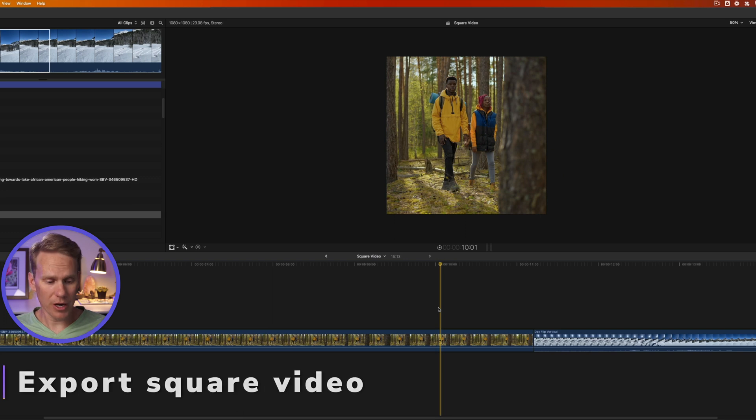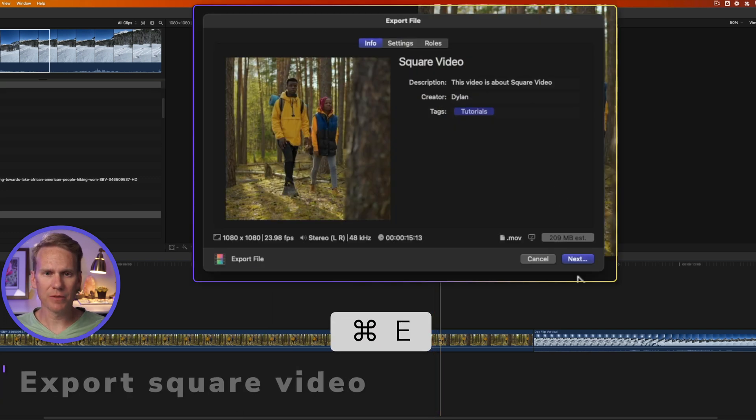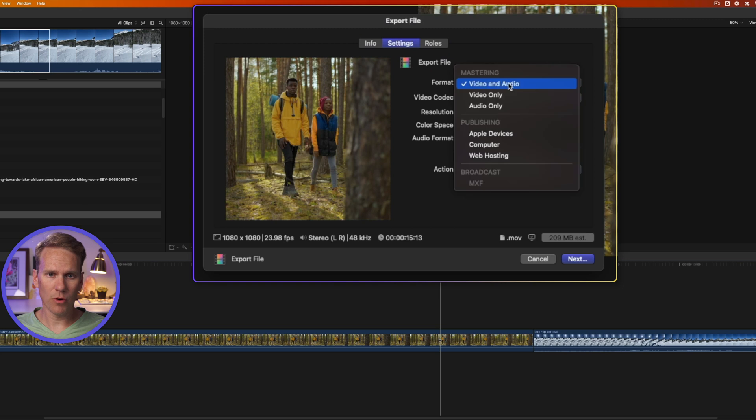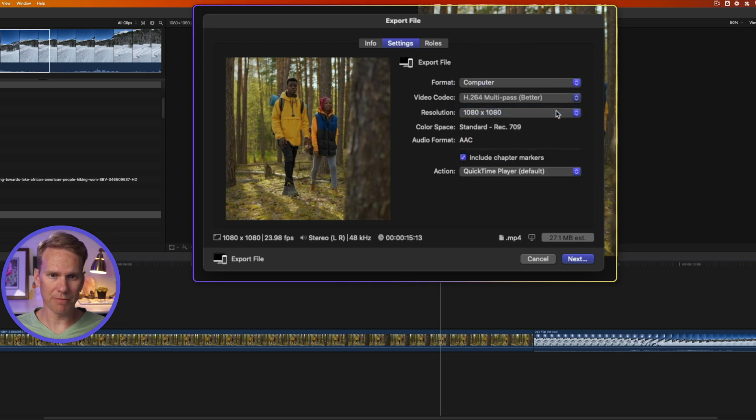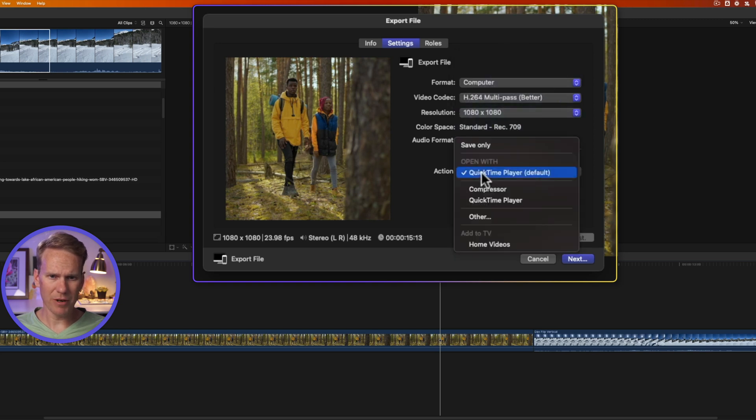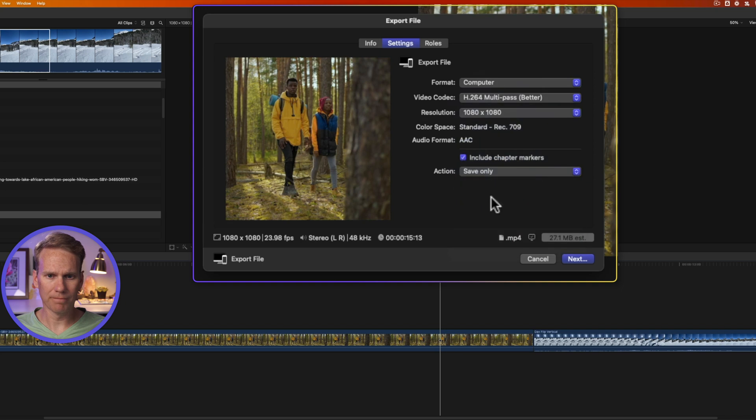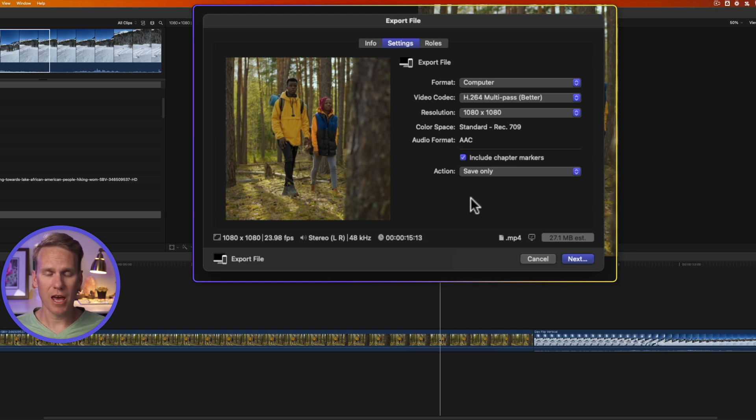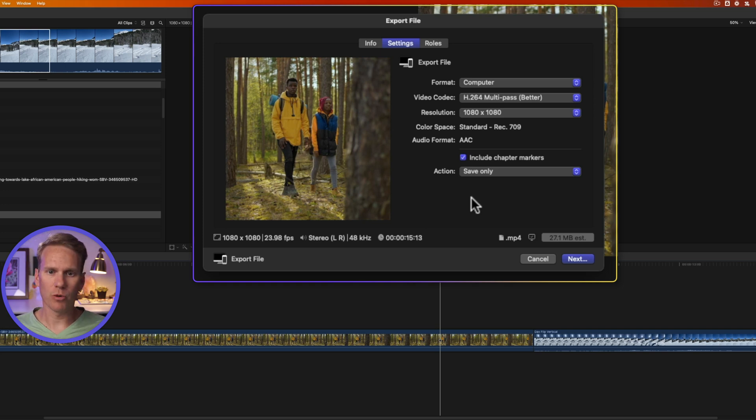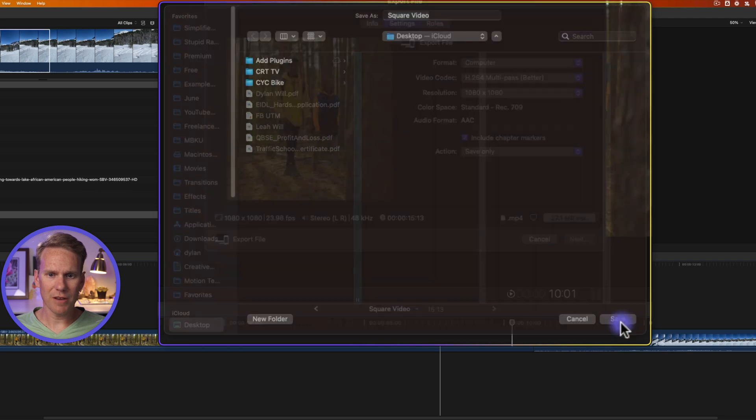All right, when I'm ready to export it, I can just press Command E to bring up the export settings. Go to Settings. I'm going to change Format to Computer and Video Codec to H.264 Multipass Better. And then I can also change my resolution if I want. We'll leave it at 1080 by 1080. And I'm going to change Action to Save Only. This is going to export as a .mp4 file. And this will be great for uploading to Facebook, Instagram, and other social media sites. And I'll show you in a second how to set up that destination so you can quickly access it and don't have to make any changes with the keyboard shortcut. I'll click Next. And then I'll find where I want to save it and I'll click Save.